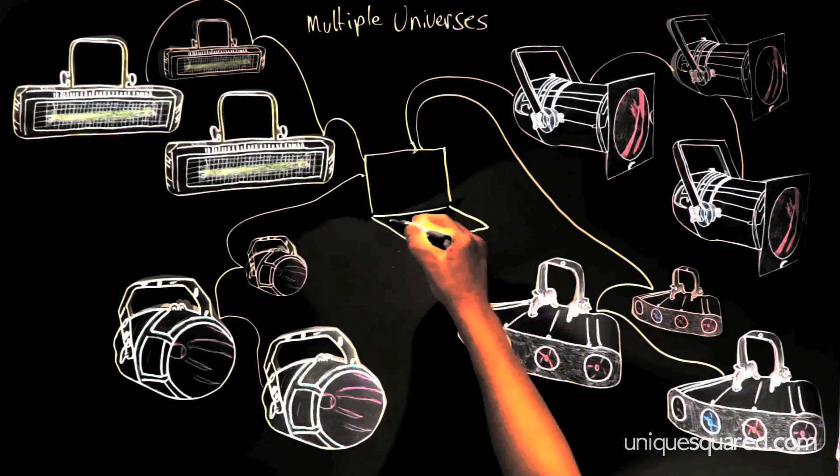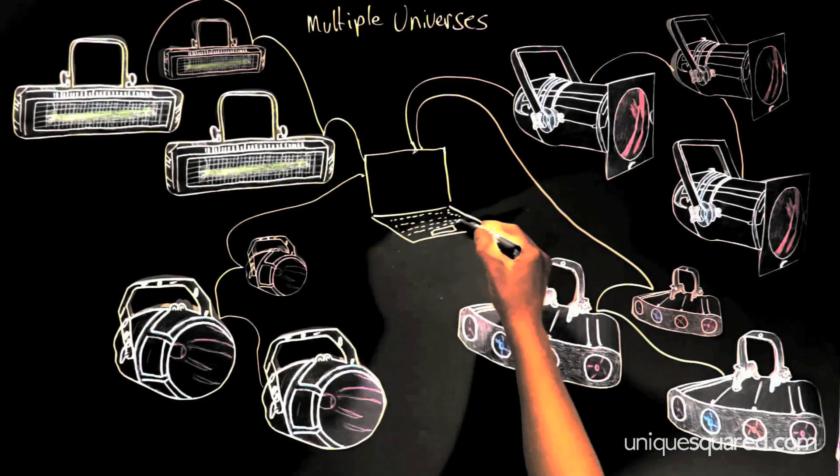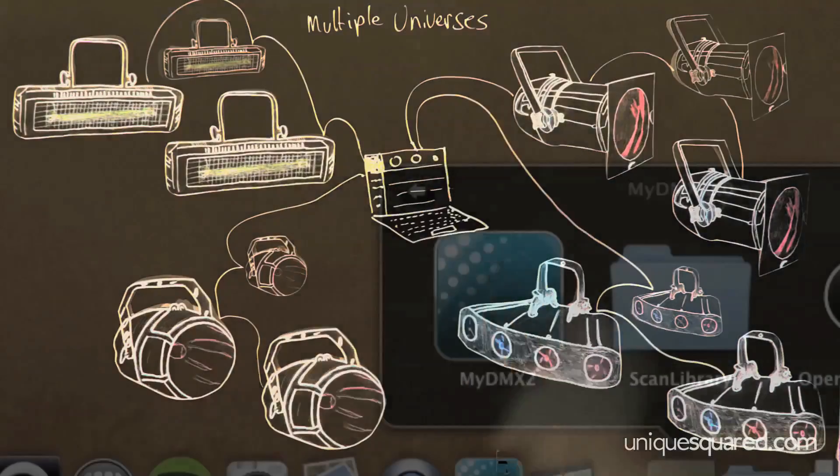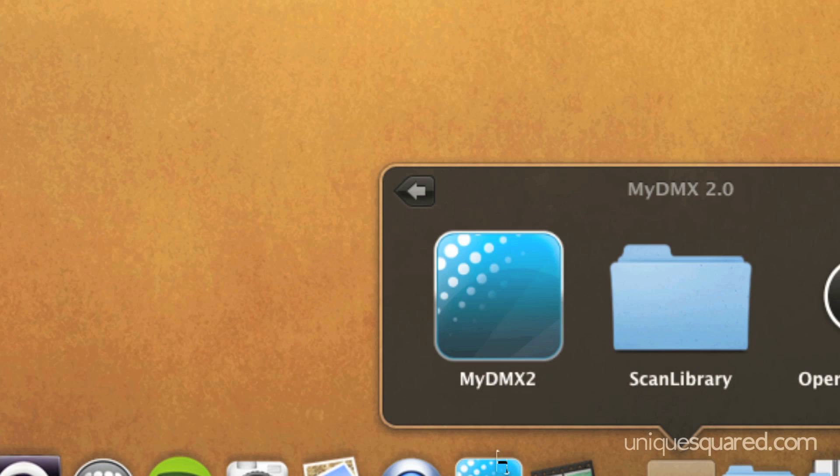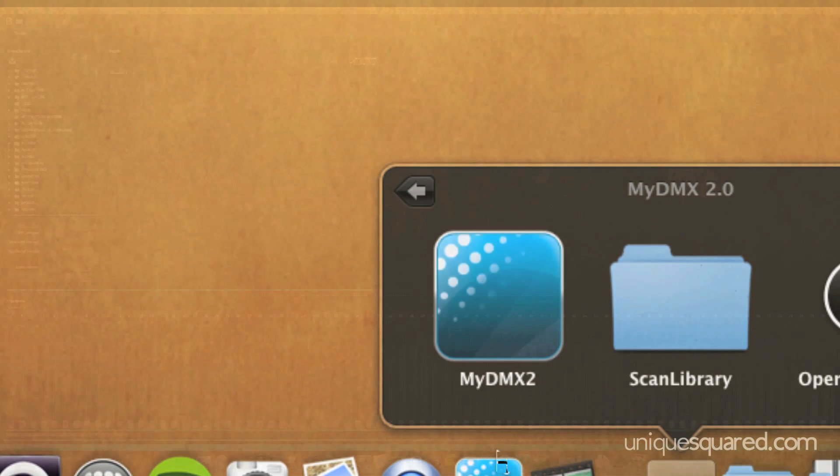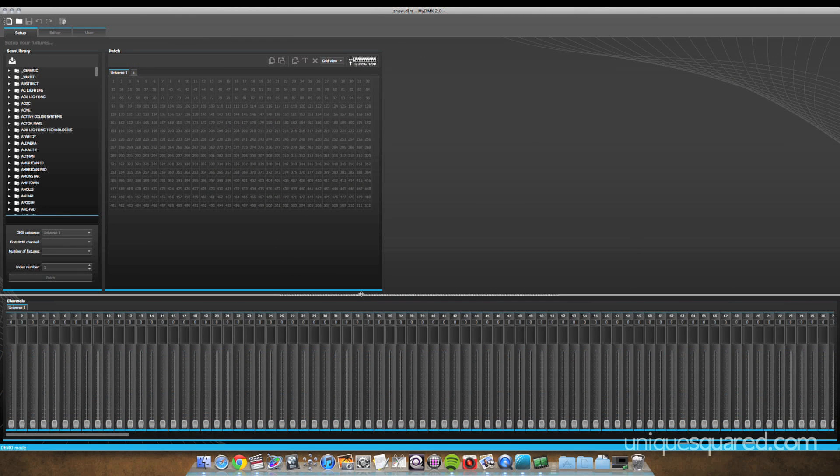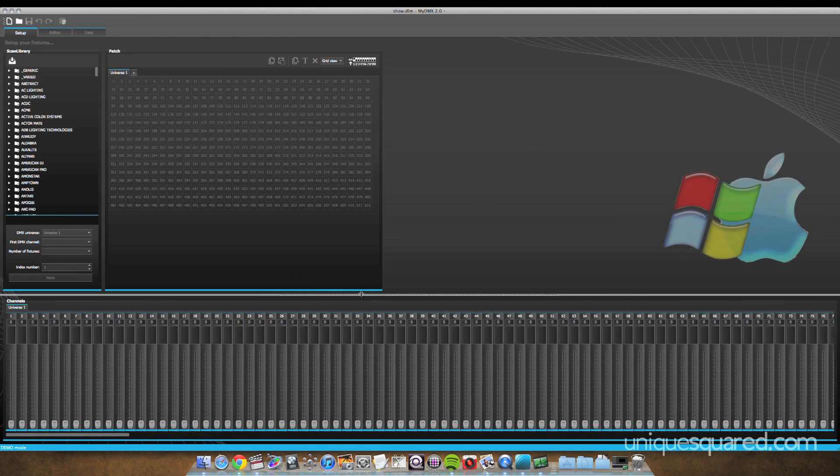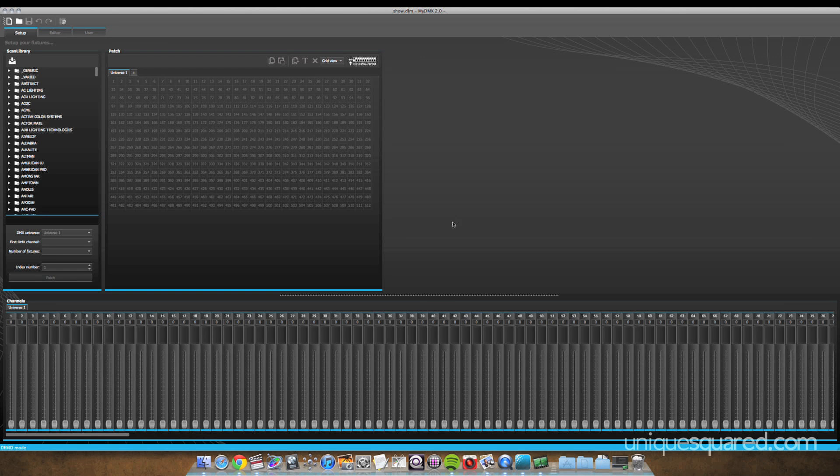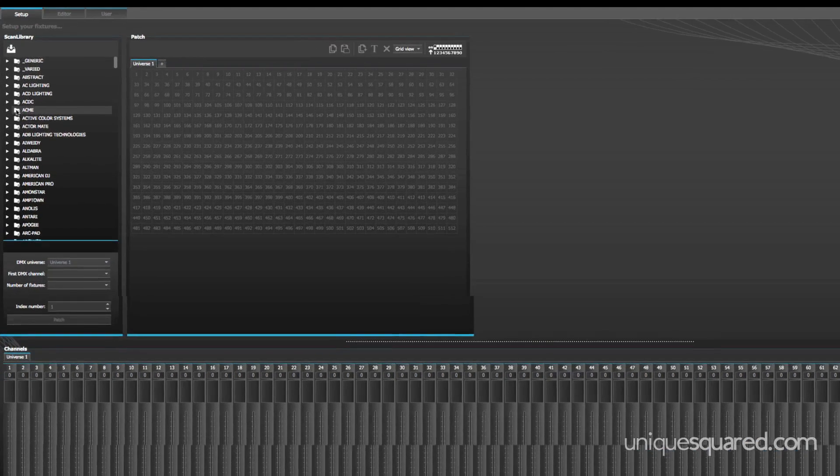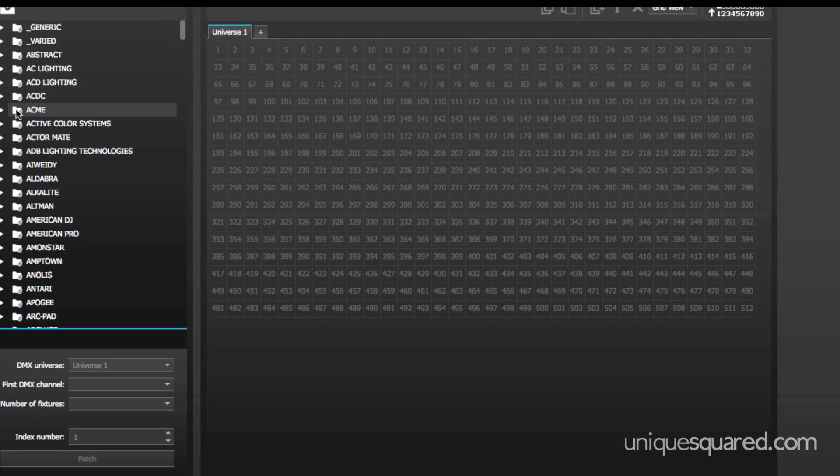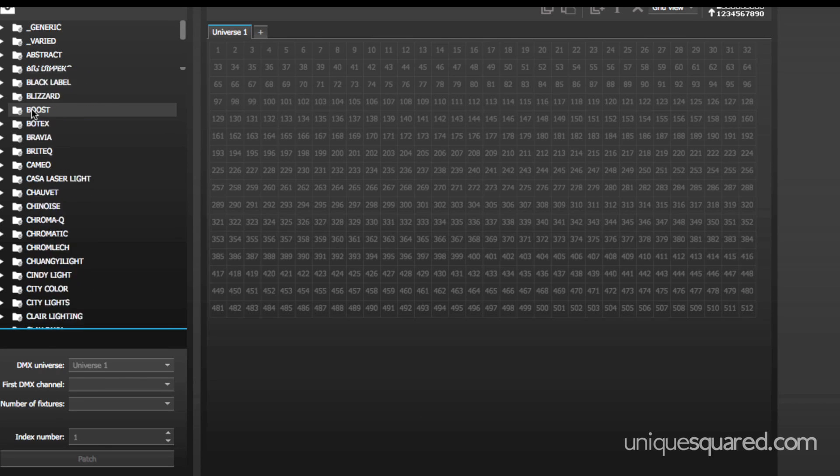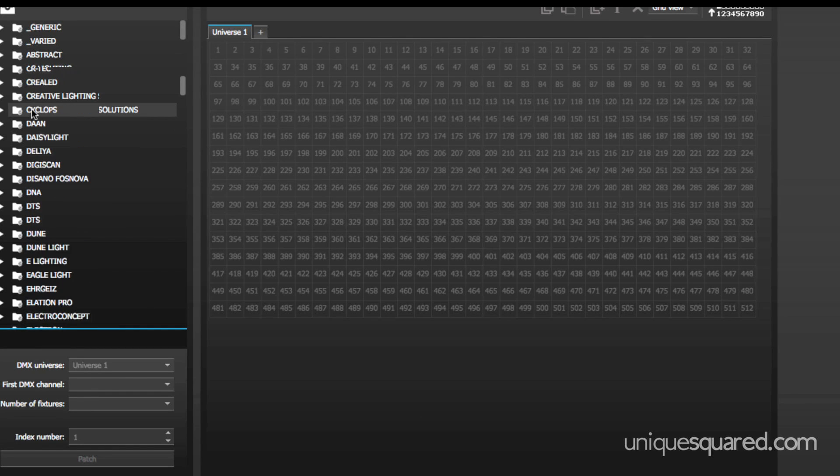There's also a number of DMX softwares out there. I personally like My DMX. The interface is one of the more affordable options, and the software is compatible with Macs as well as PCs. As soon as you open the software, you will see a list of lighting manufacturers on the left. Almost every light on the market is in this scan library.